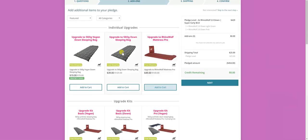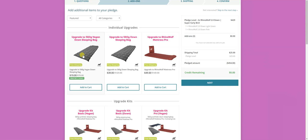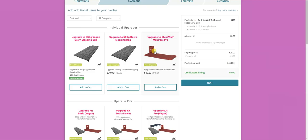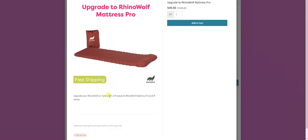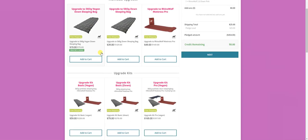So upgrades, both individual upgrades and upgrade kits, are instead of something in your kit and sometimes with something extra. For example, if you get the upgrade to a 560 gram vegan down sleeping bag, it's instead of the sleeping bag you would have gotten if you didn't upgrade. So you just get one, but it's this one instead of that one. It does cost a little extra, but it takes into account that you already have one. So you're just paying for the difference. You can upgrade to a 560 vegan down sleeping bag or a regular down sleeping bag. And then we have the upgrade to RhinoWolf Mattress Pro, which if you go inside here, you'll see the different R values, which represents the insulation level.